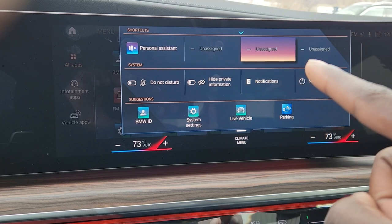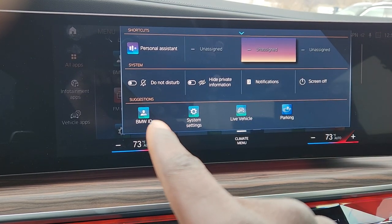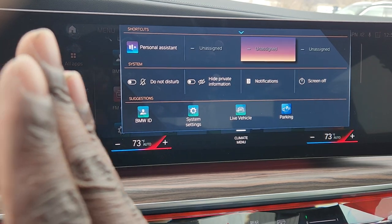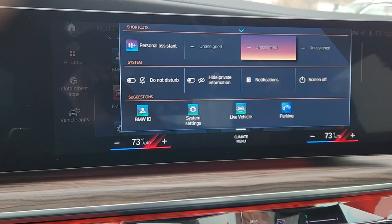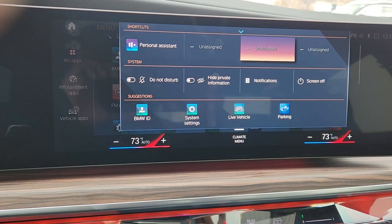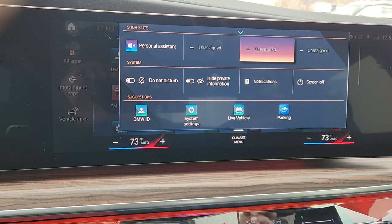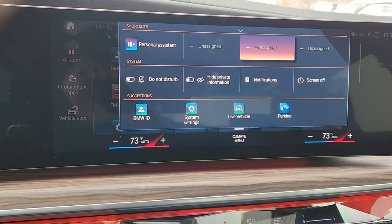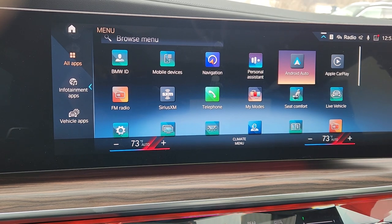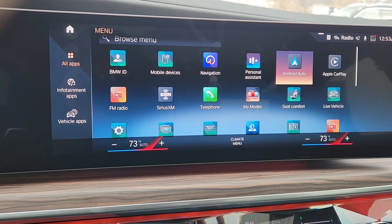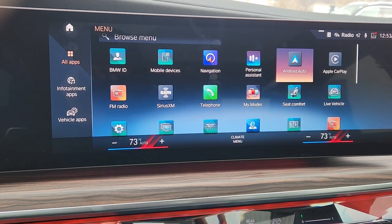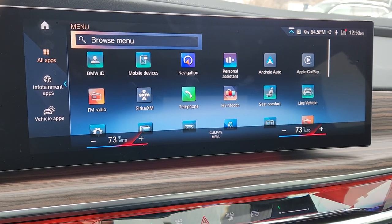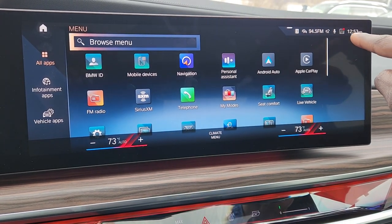This is where you'll be assigning shortcuts — they'll appear up here. Remember, you have to set up a BMW ID first for the car to memorize things and keep them permanent on this screen. Your key controls the steering wheel, side mirrors, seat, and heads-up display, but it also connects you to your profile right away.